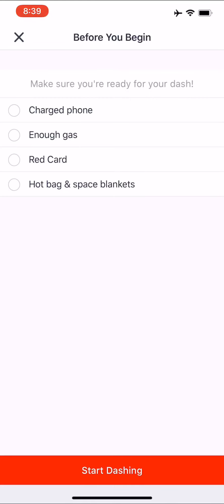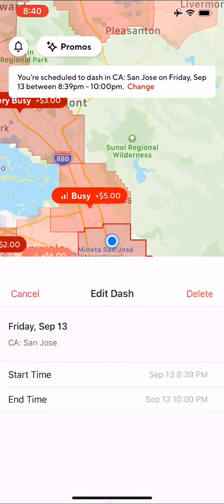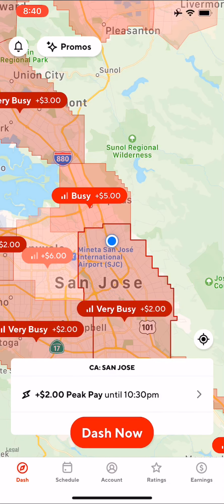Before you start dashing, it's going to ask if you're ready. You need to confirm: charged phone, enough gas, red card, hot bag, and a space blanket. I'm not going to start a dash right now — I just wanted to show you how Dash Now works, which is pretty straightforward. Since my area is always busy, I rarely need to schedule in advance. Let me go ahead and delete this dash since it's thinking I'm about to start.